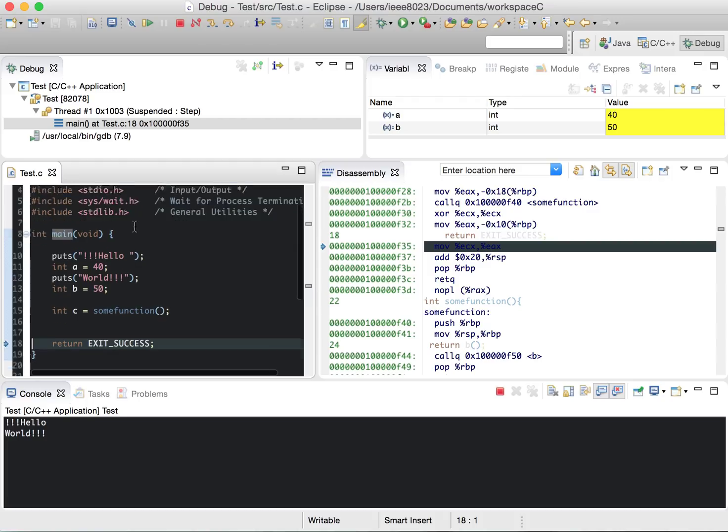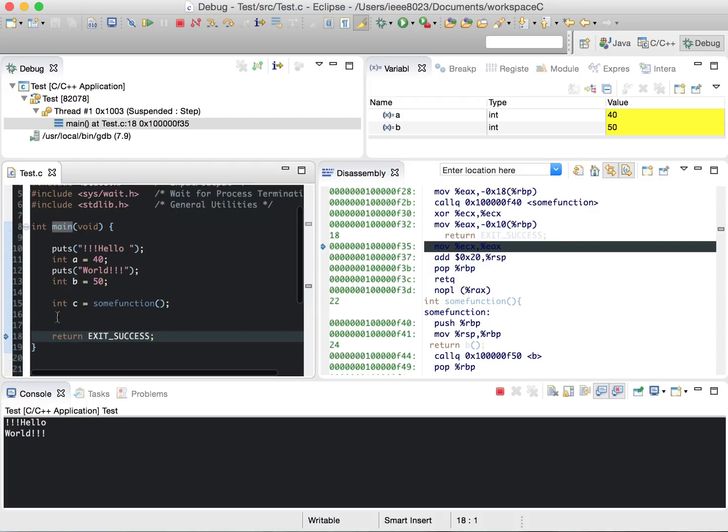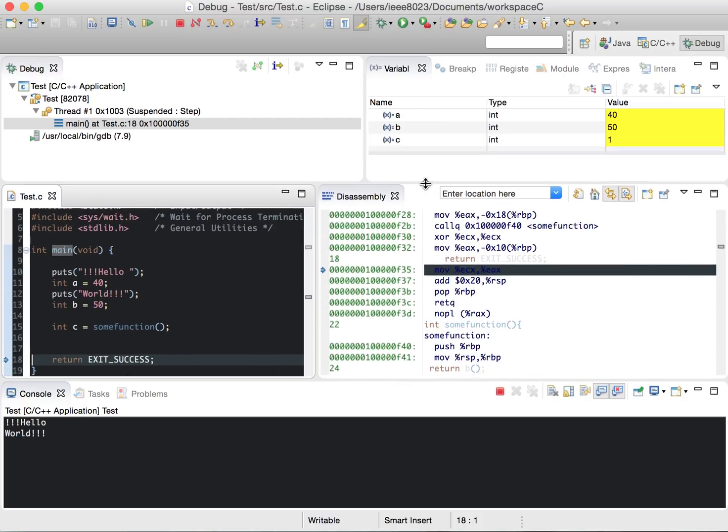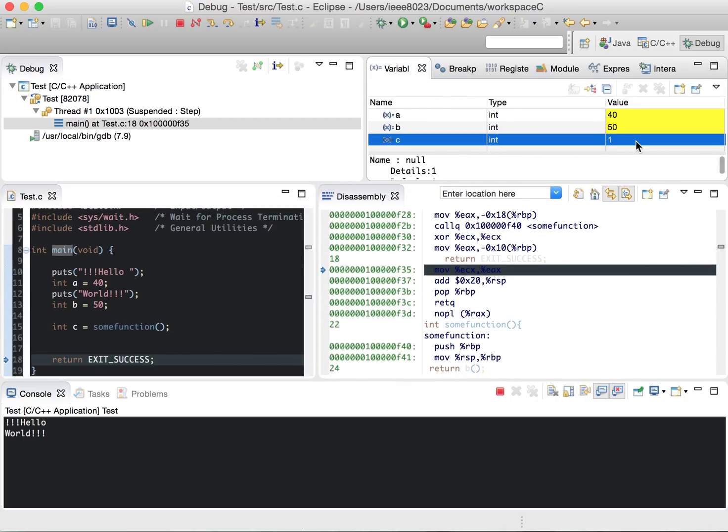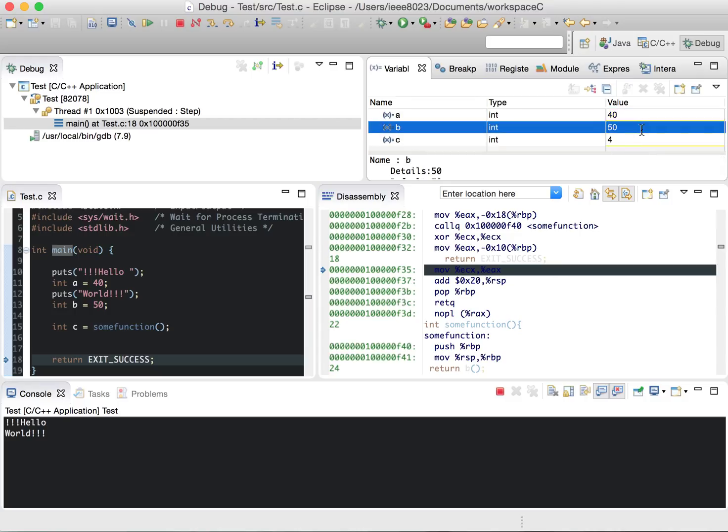We went up to this main scope, which has three variables, which you can see up here as A, B, and C with their values. You can edit them if you want, and this will actually modify the locations in memory.